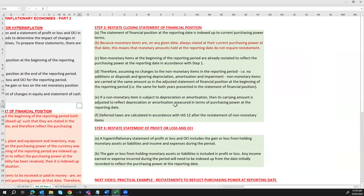The second step is to restate the closing statement of financial position. The statement of financial position at the reporting date is indexed up to current purchasing power terms. However, because monetary items are on any given date already stated at the current purchasing power at that date, the monetary amounts held at the reporting date do not require restatement. This is different from Step 1, where monetary items are indexed up at the opening period. Non-monetary items at the beginning of the period are already restated to reflect purchasing power at the reporting date in accordance with Step 1.